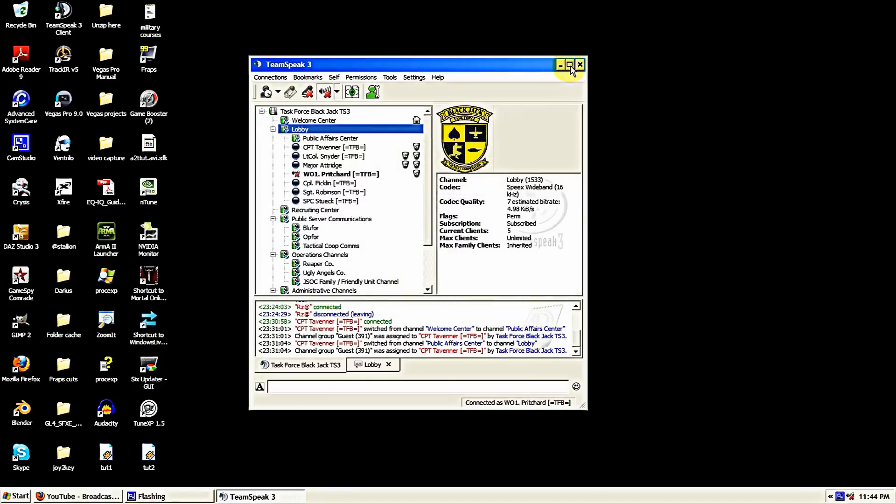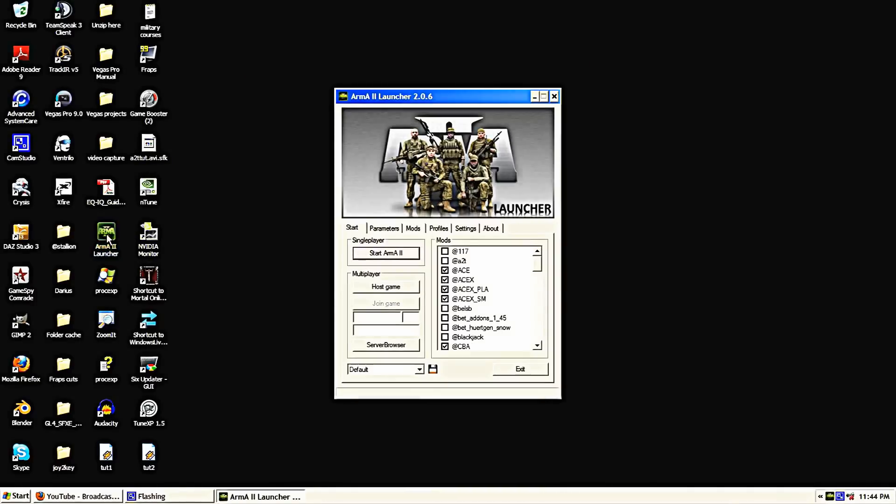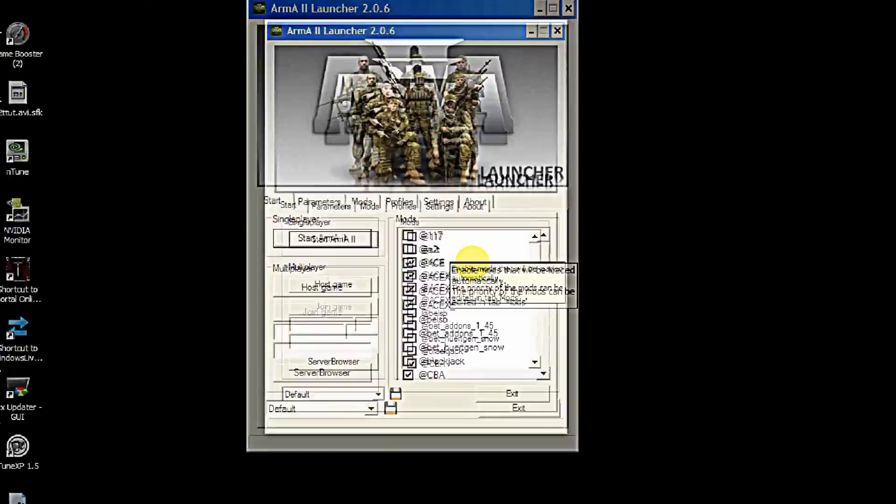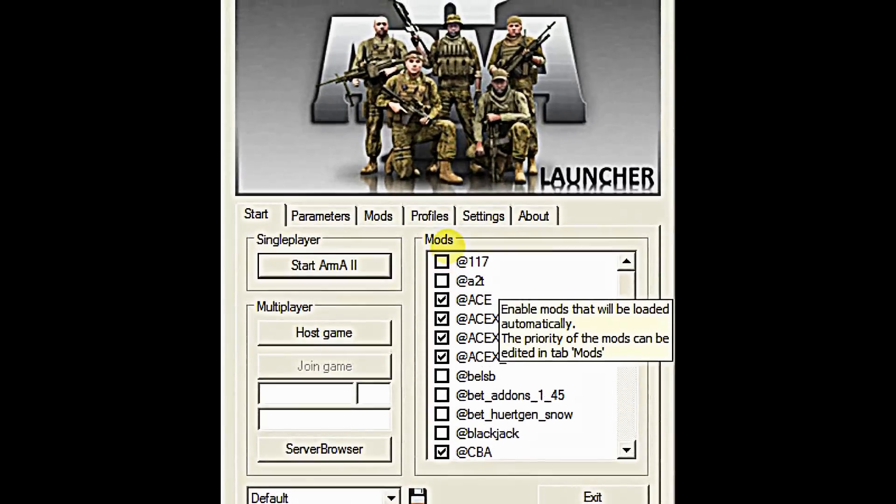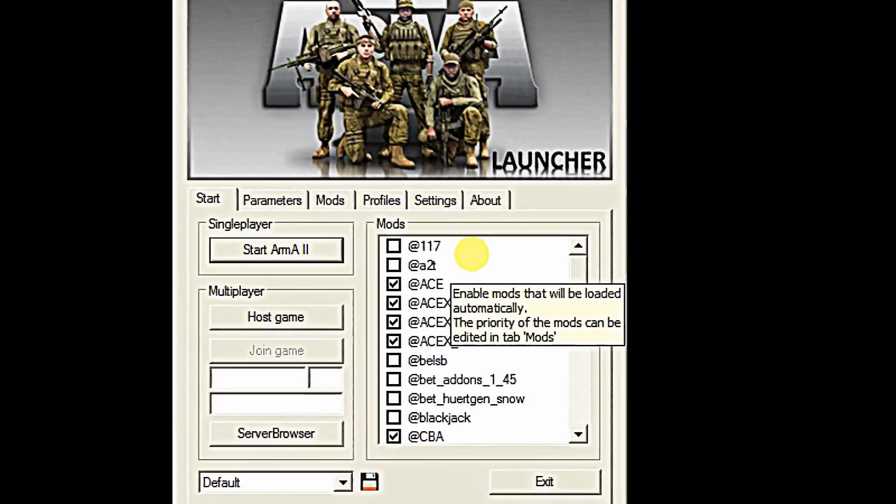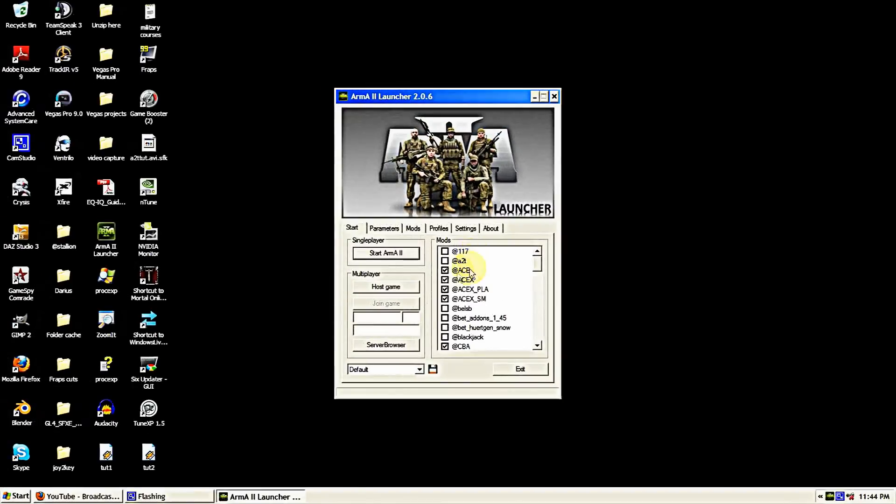So now that we have that installed into the TeamSpeak window, we need to make sure that we're running our A2T mod when we start Arma up. So I use Arma 2 launcher. I don't know what everyone else uses. You can use it by putting it into the command line or whichever version. But I find that the Arma 2 launcher is the easiest version for me.